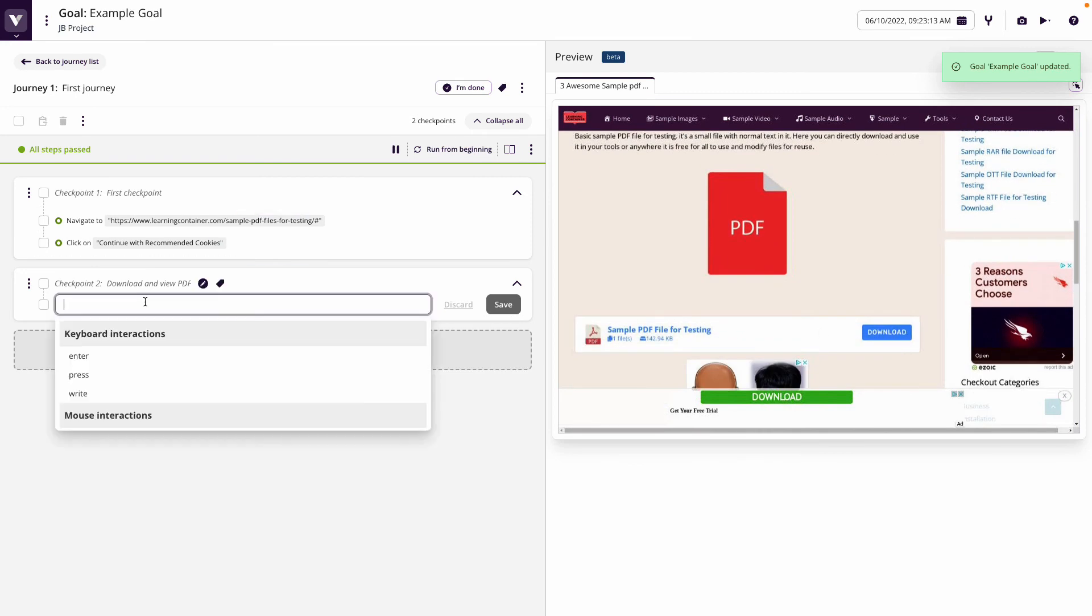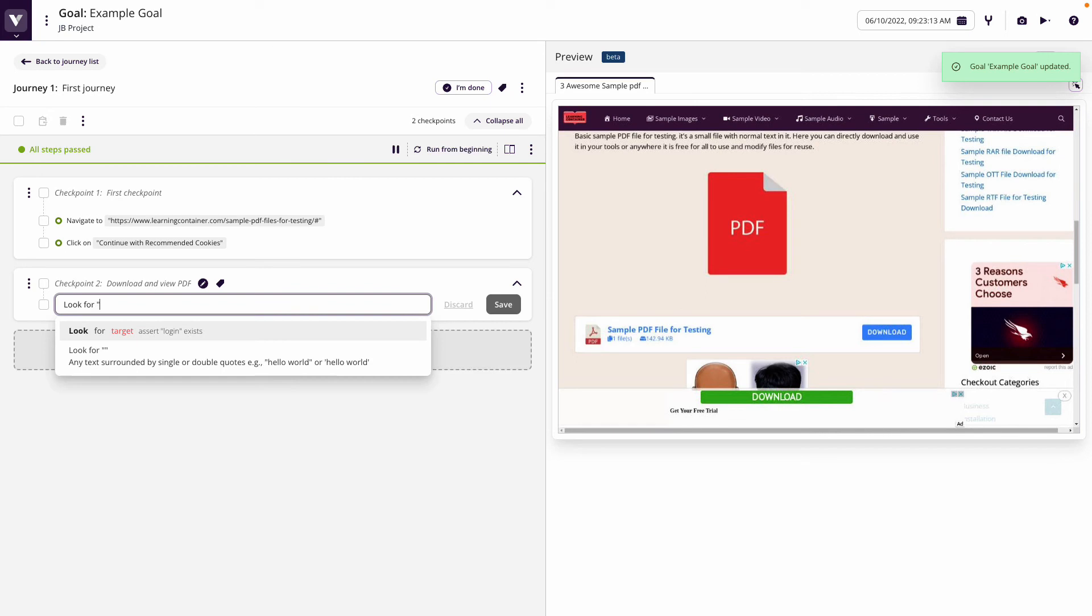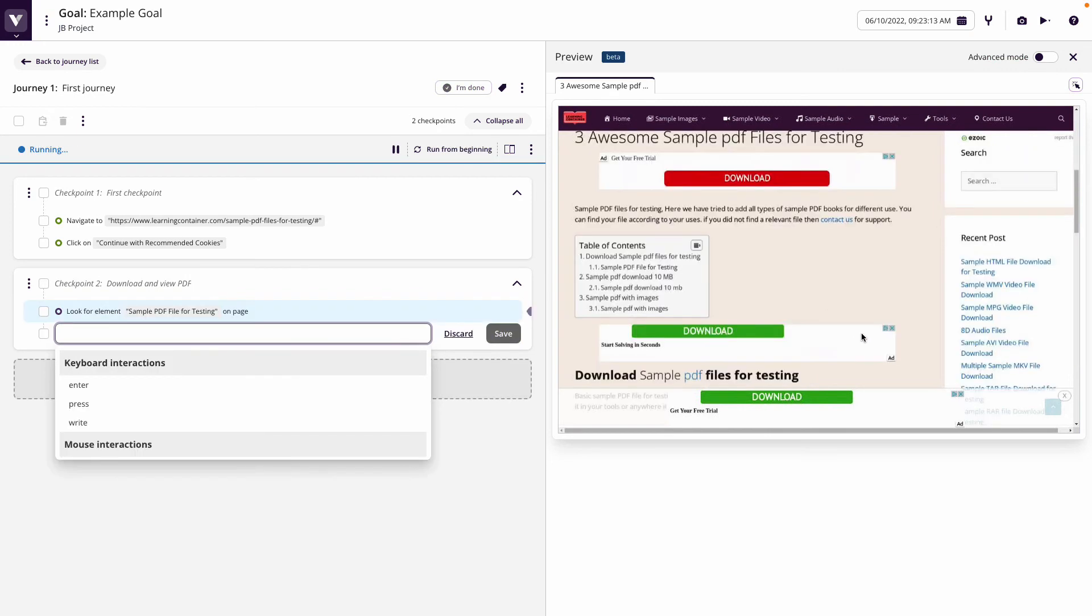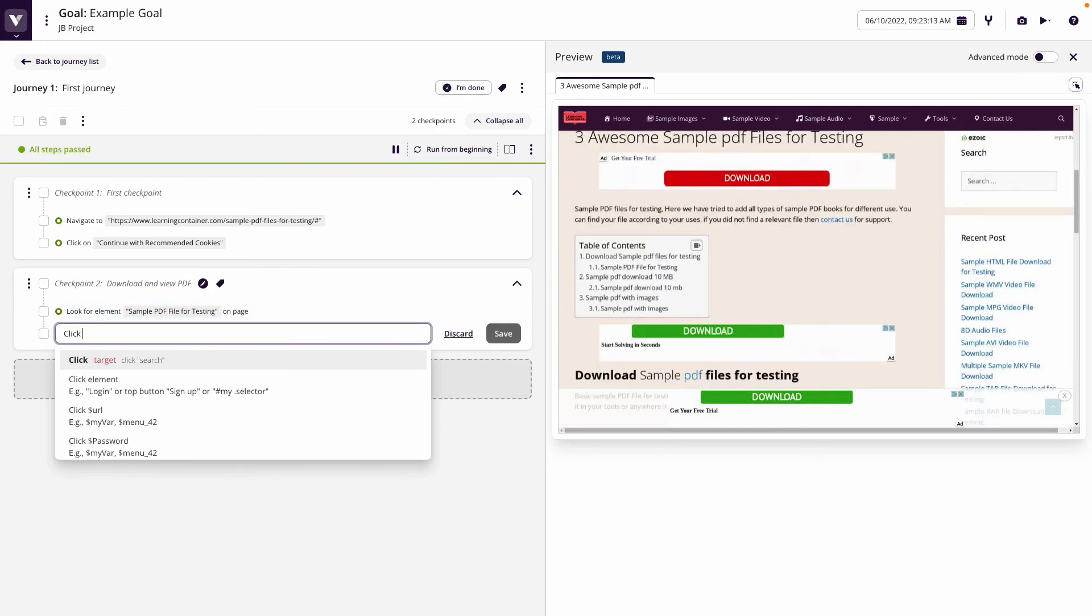So what I'm going to do first is look for the sample PDF file for testing, and that's just because we want to click on the download link, but there are multiple download links on the page.